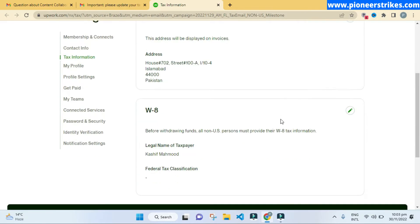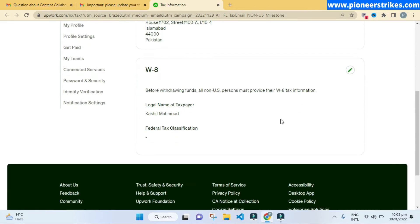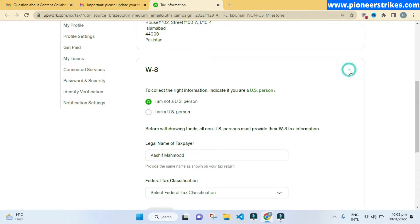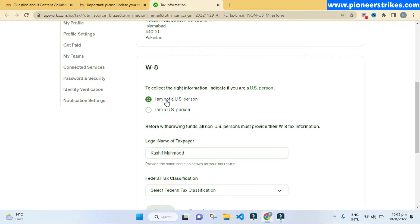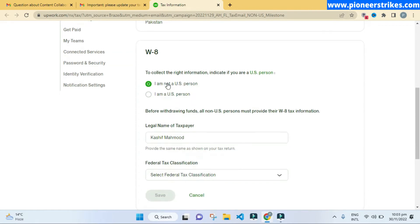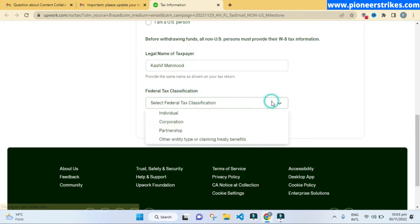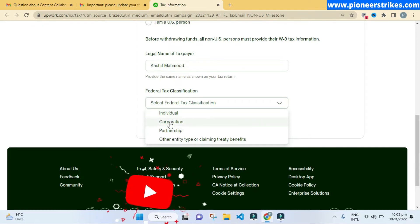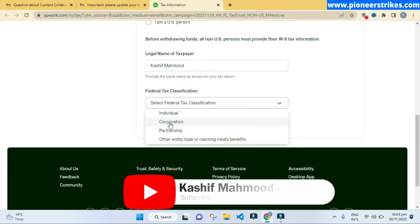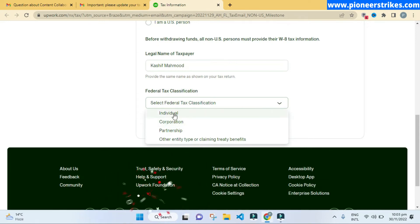Now scroll down, and here you have to fill this W-8 form. We will click on this edit button. As I am not in the US, I will choose the first option. Here I will type in the name. Then you have to select whether you are an individual, corporation, or partnership. If your company is registered, you can use the corporation option. If you are working as an individual or your company is not registered, you can select the first option.